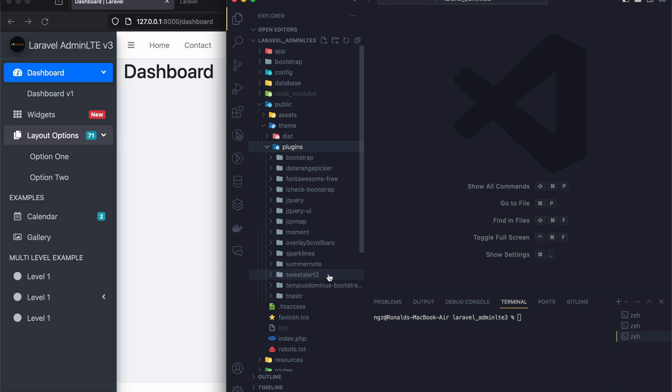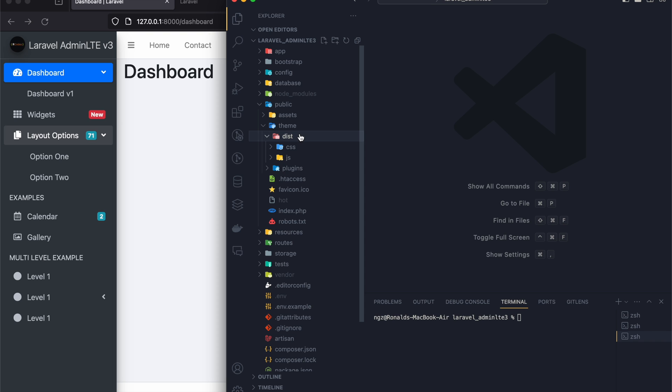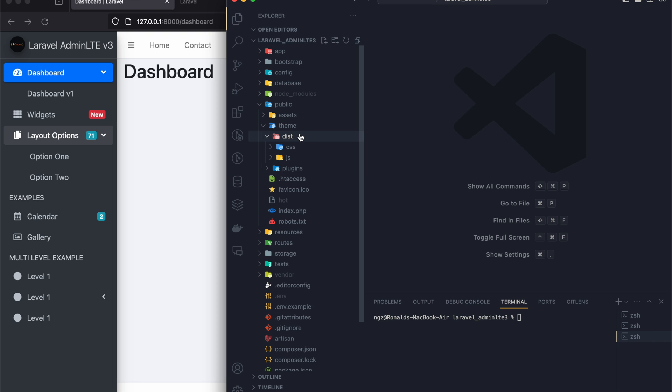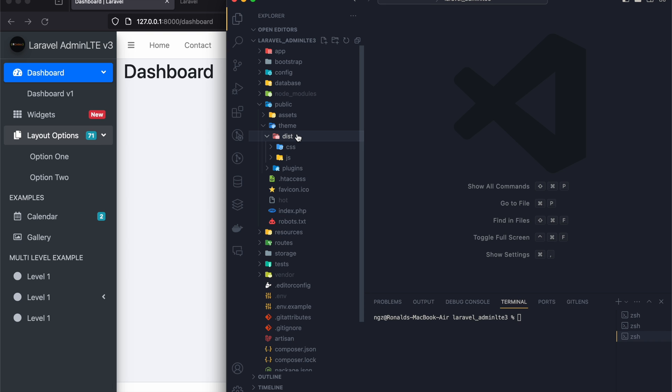So you have different packages. You can see you have Sweet Alert 2, we have jQuery, we have Bootstrap, we have Moment. So in case you want to add or subtract, you can just come to this plugins folder and do so.